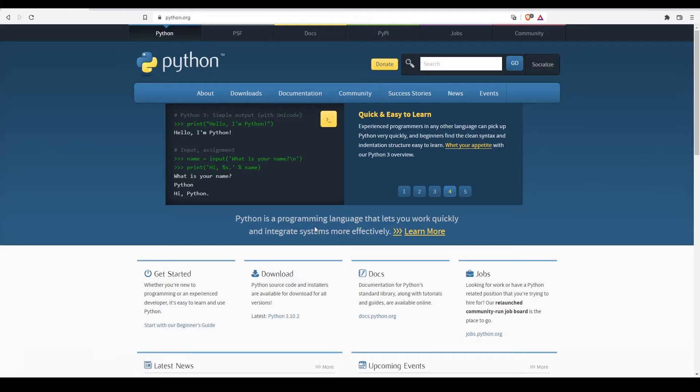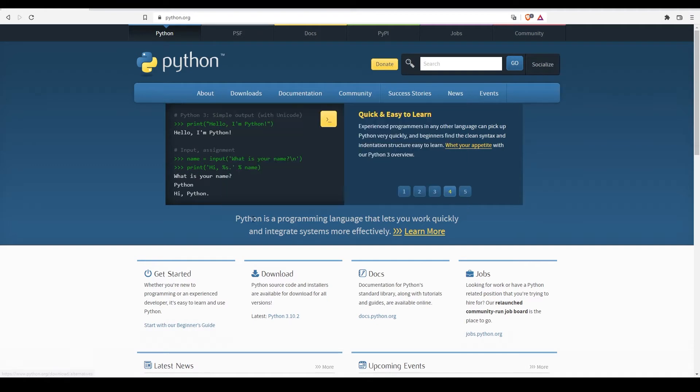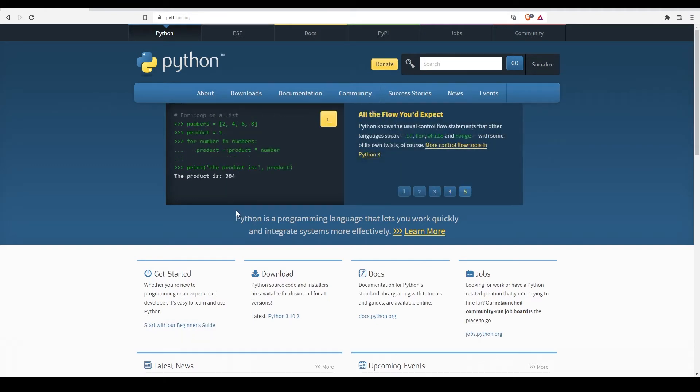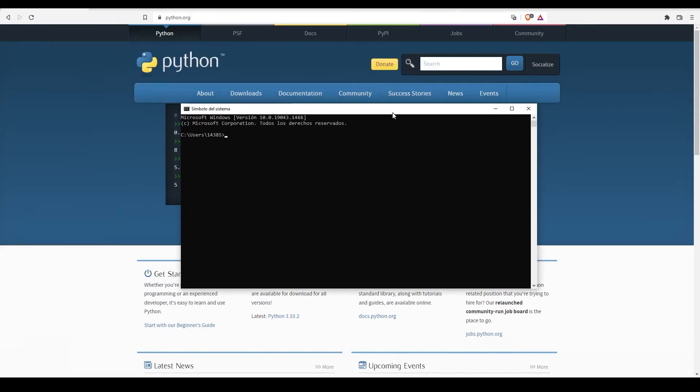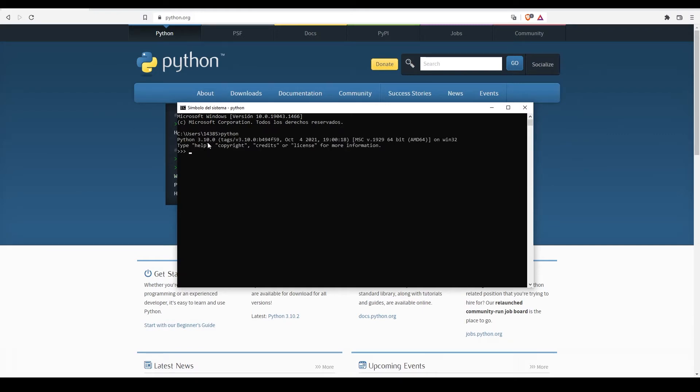In the Intro to Python series, we went to the Python website, downloaded the latest version available, and installed it on our computer. This Python that we installed on our own is a standalone Python, not tied to any other program. From the Windows terminal, if I enter the command Python, I'll switch to the Python terminal.